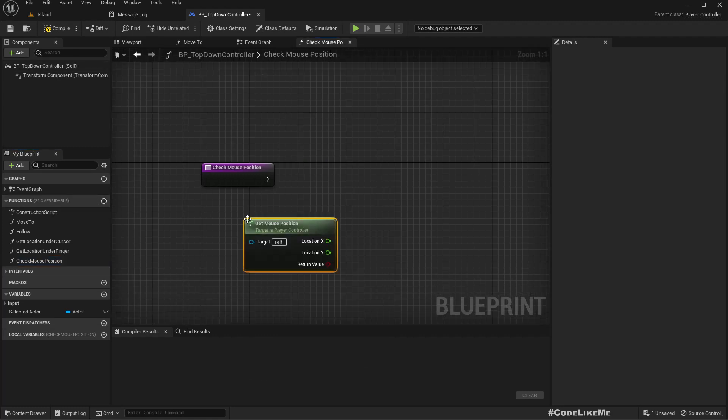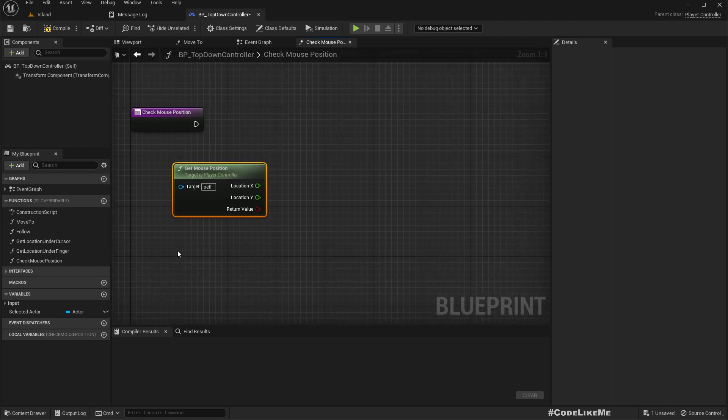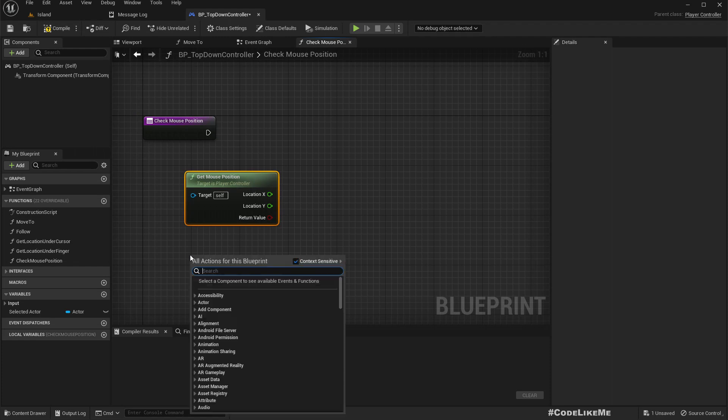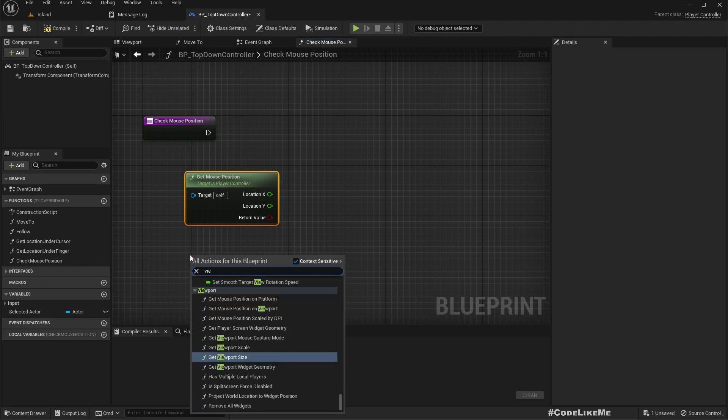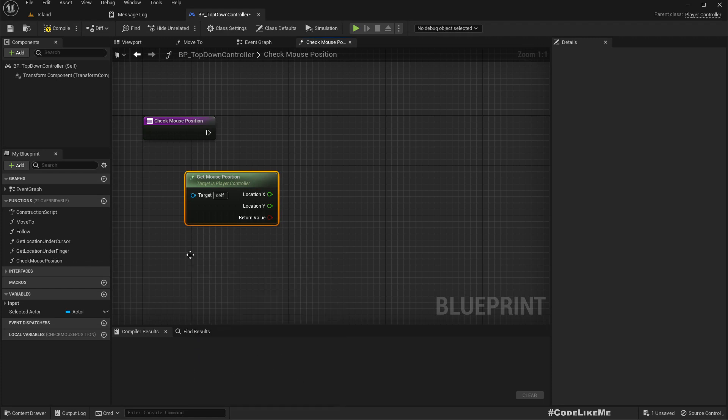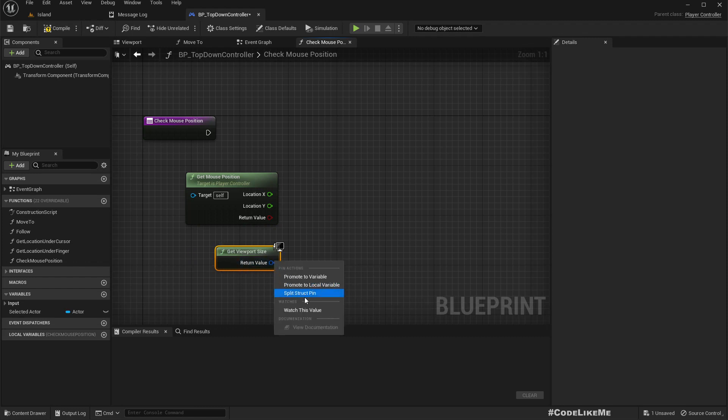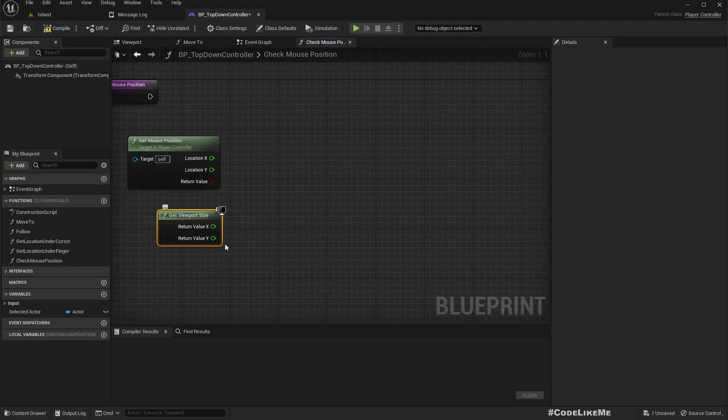We can access mouse position using get mouse position. In order to detect if we are at an edge, closer to edge, we need to also know the viewport size.